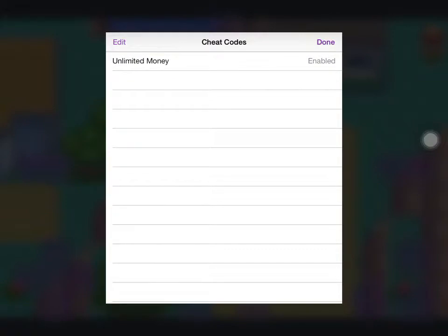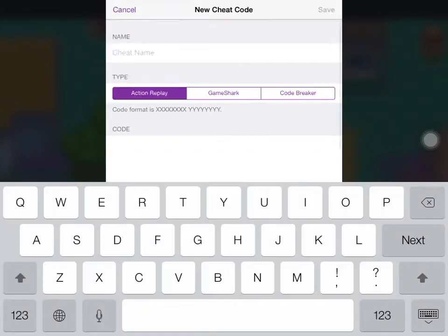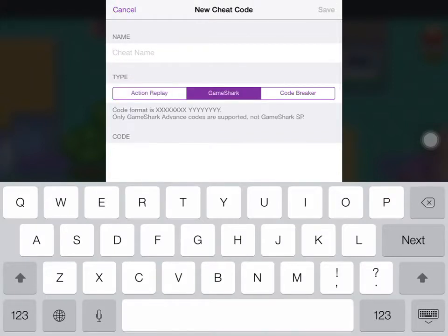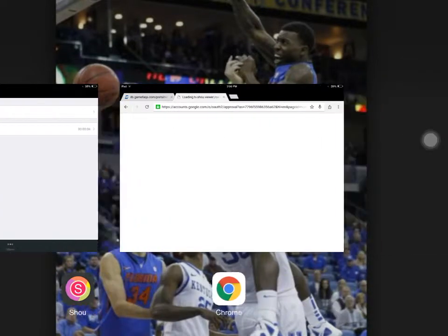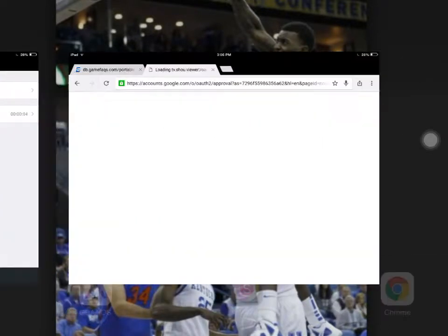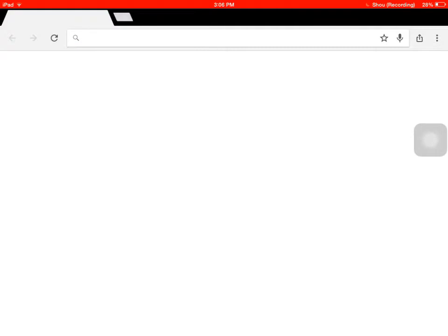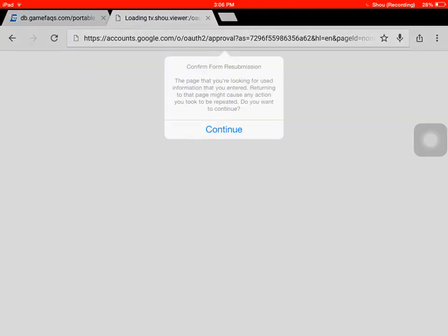You're gonna click edit, add, then whatever cheat you're gonna get. I use GameSharks, that's what I'm gonna do. You just switch, go to this GameFAQs website.